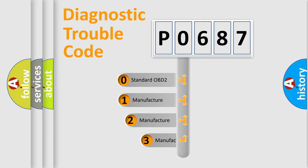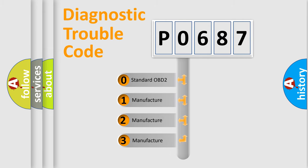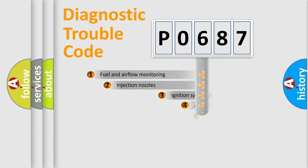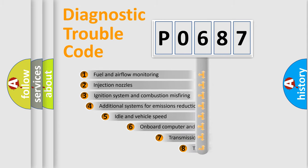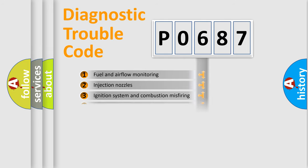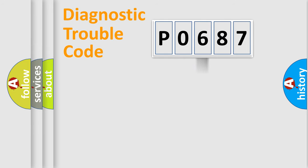If the second character is expressed as zero, it is a standardized error. In the case of numbers 1, 2, 3, it is a manufacturer-specific error. The third character specifies a subset of errors. The distribution shown is valid only for the standardized DTC code.